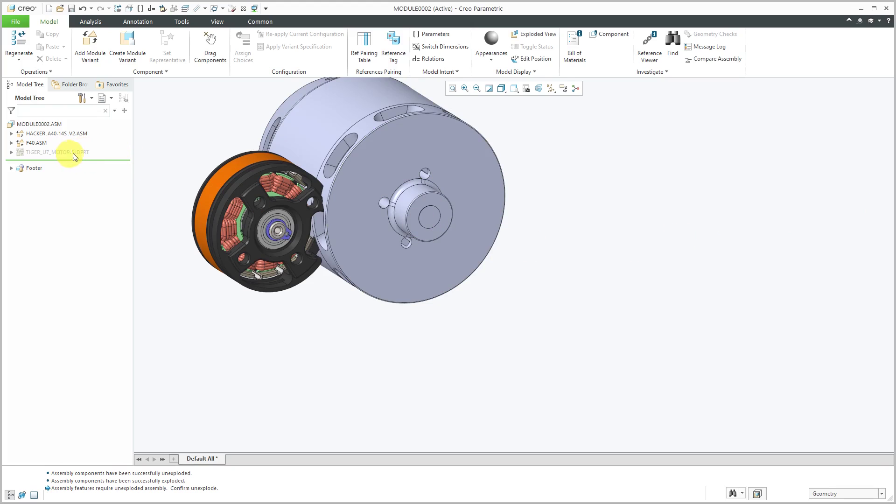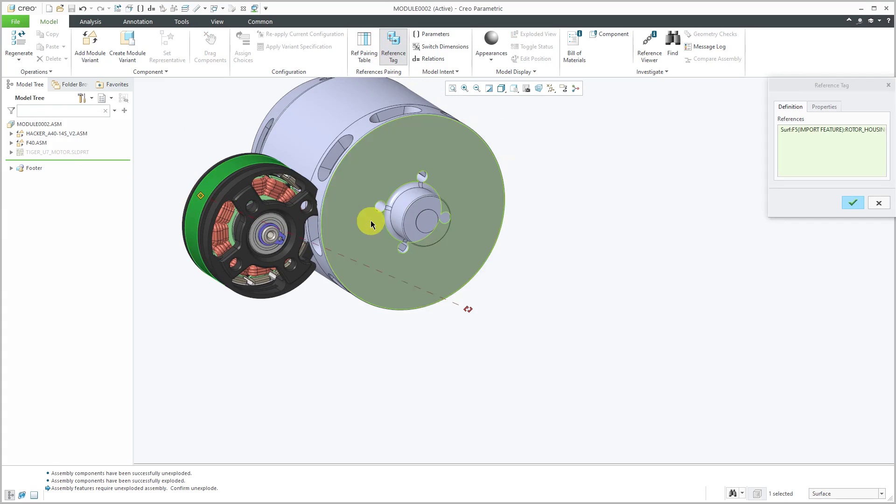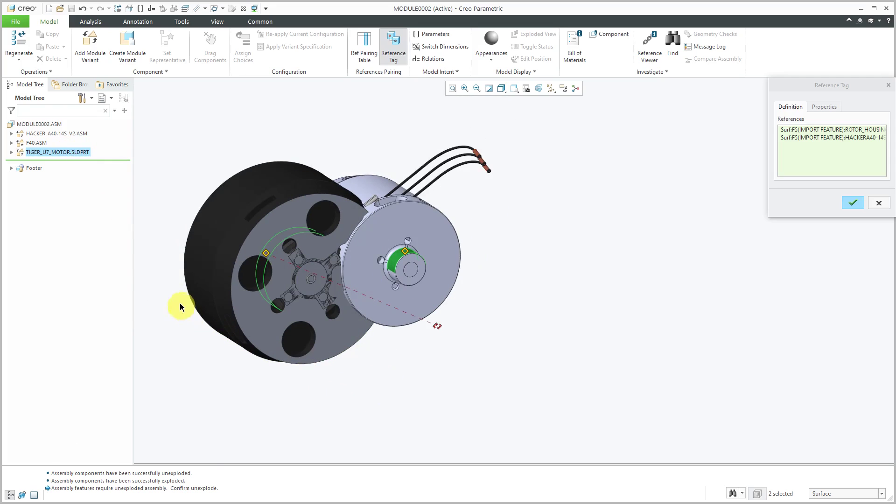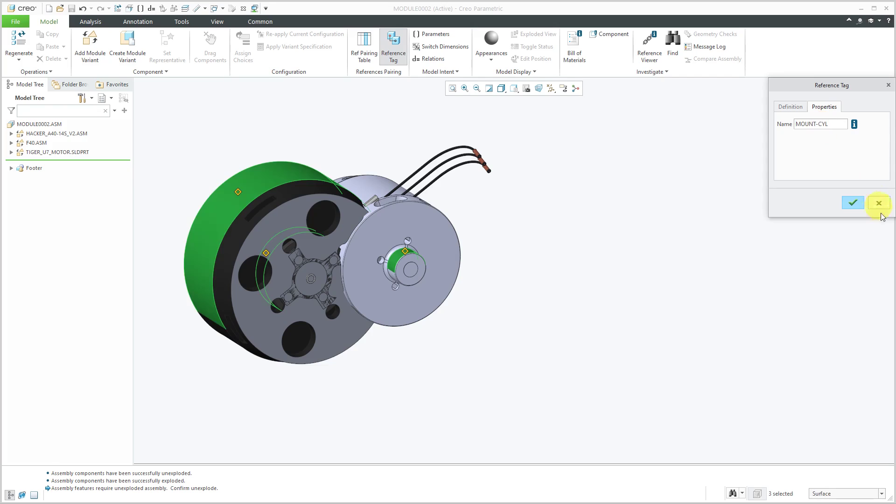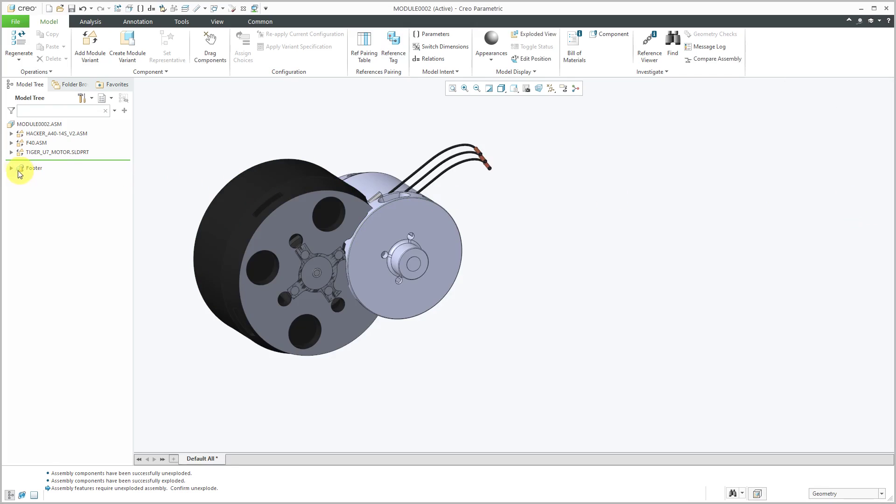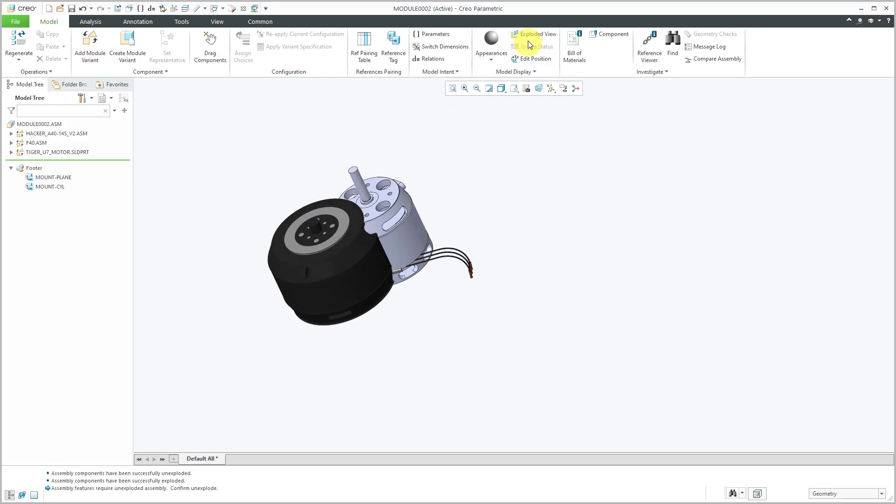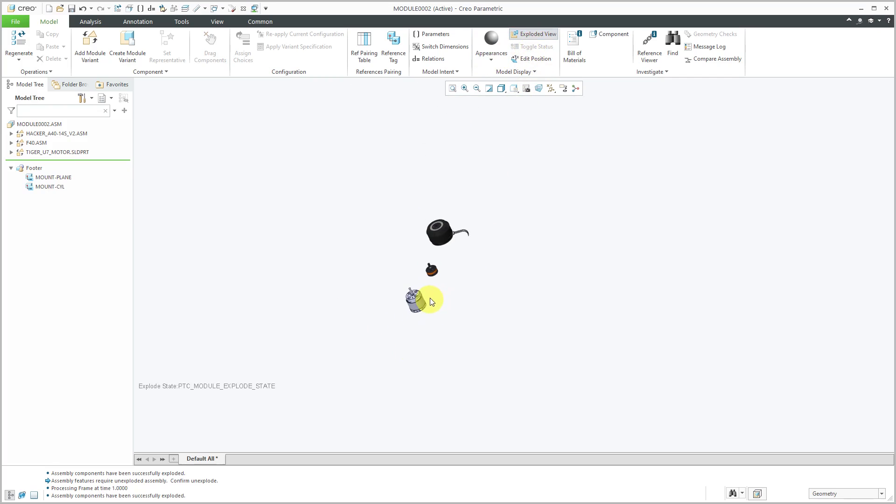Then let's go and create a second reference tag. Let's use cylindrical surfaces for assembling it. Let me show this component. I'll just grab this cylindrical surface over here. I'll call this the mounting cylindrical surface. I'll just use CYL and hit the check mark. If I take a look in the footer of the model tree, there you see two of my reference tags. Let's explode these out again.